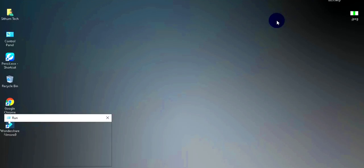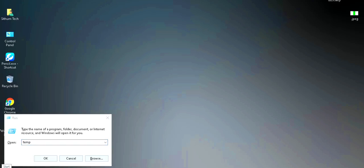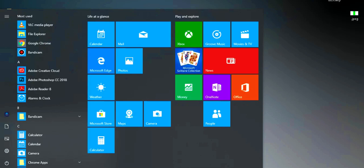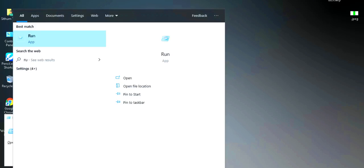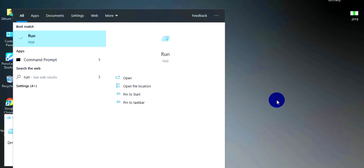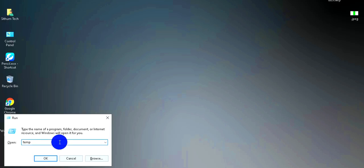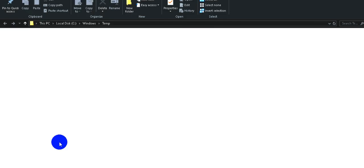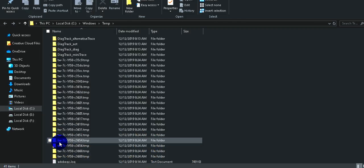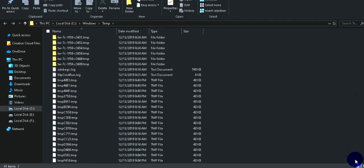Press the Windows plus R key and then go to the Start menu. You can search for the Run command and open the Run app. From there, you can type and search for 'temp' to find temporary files.